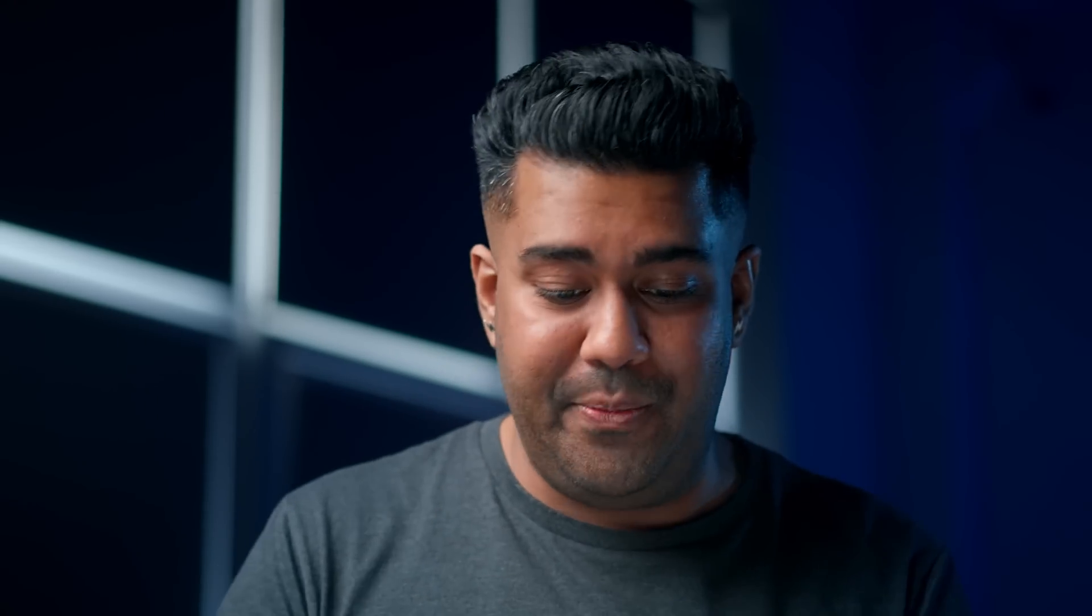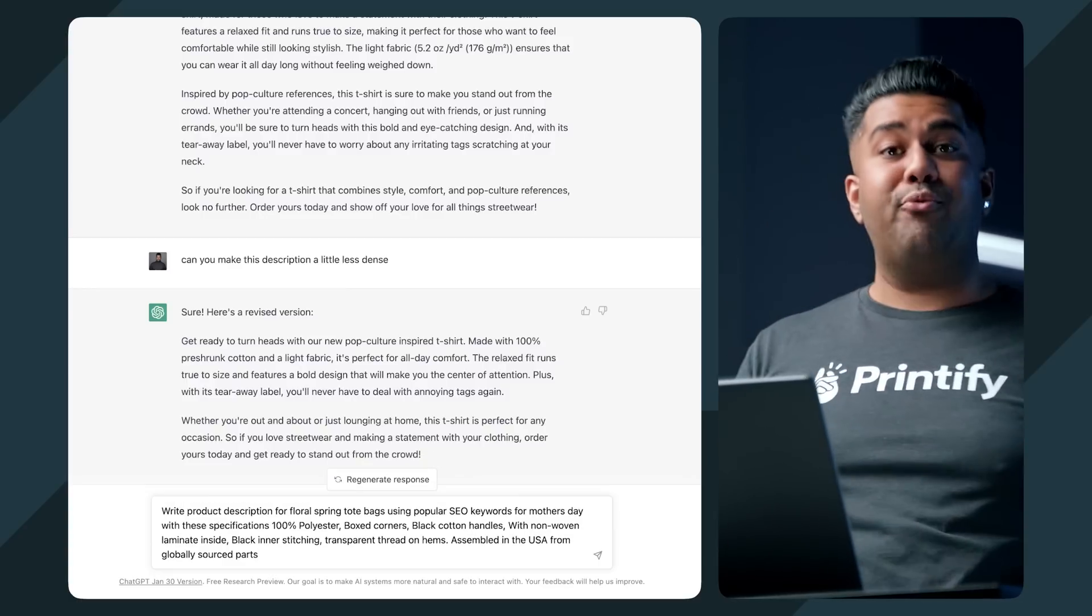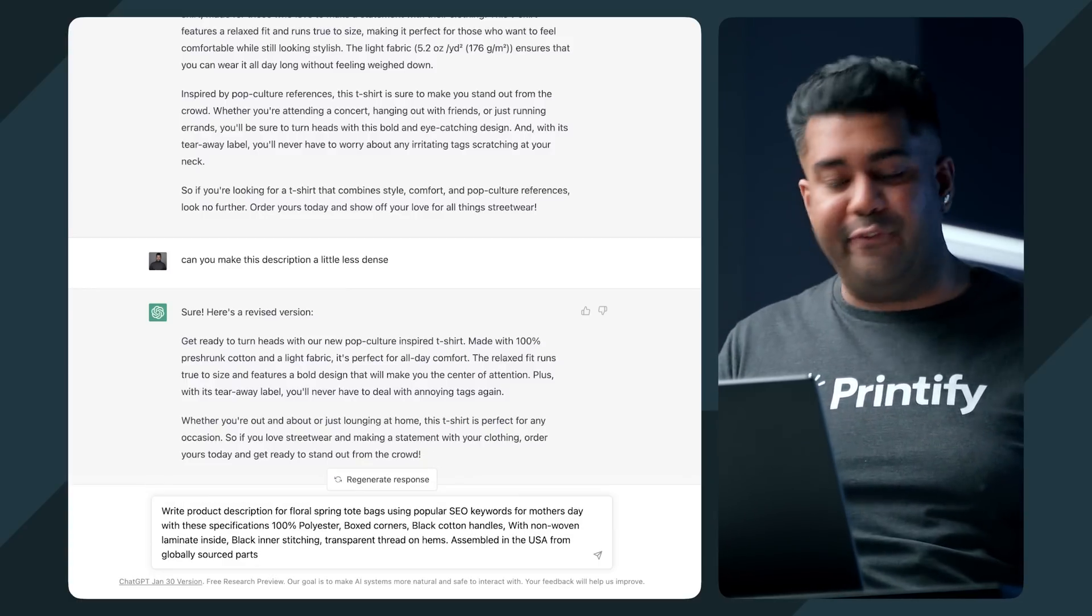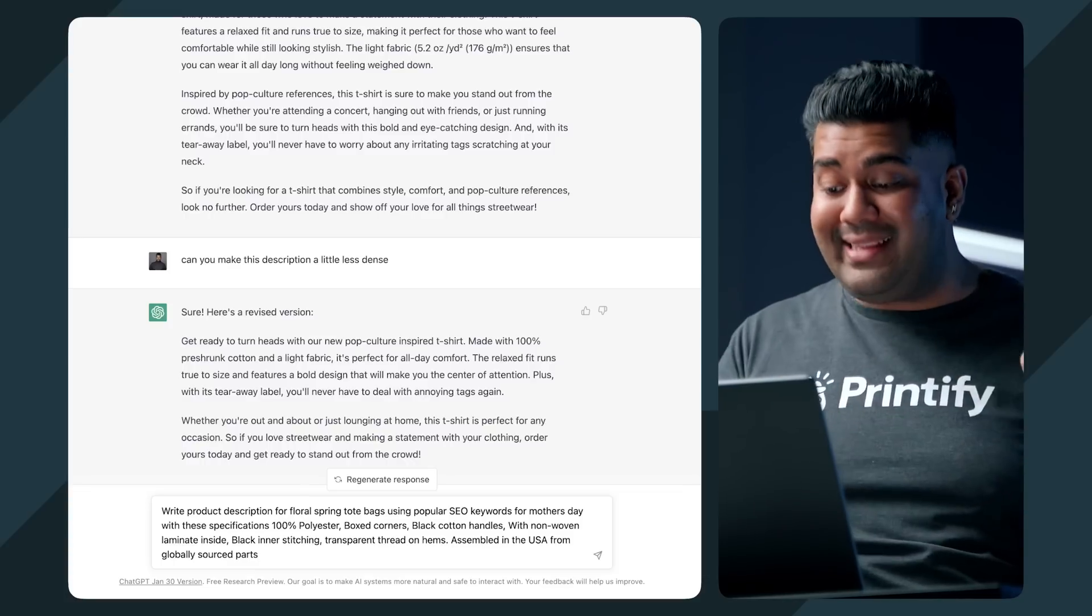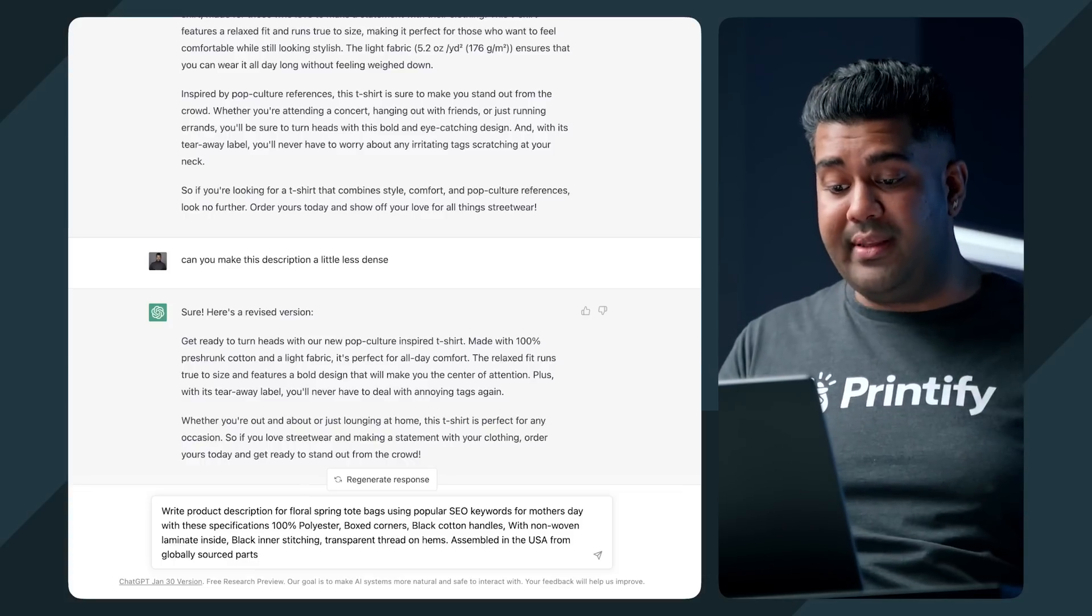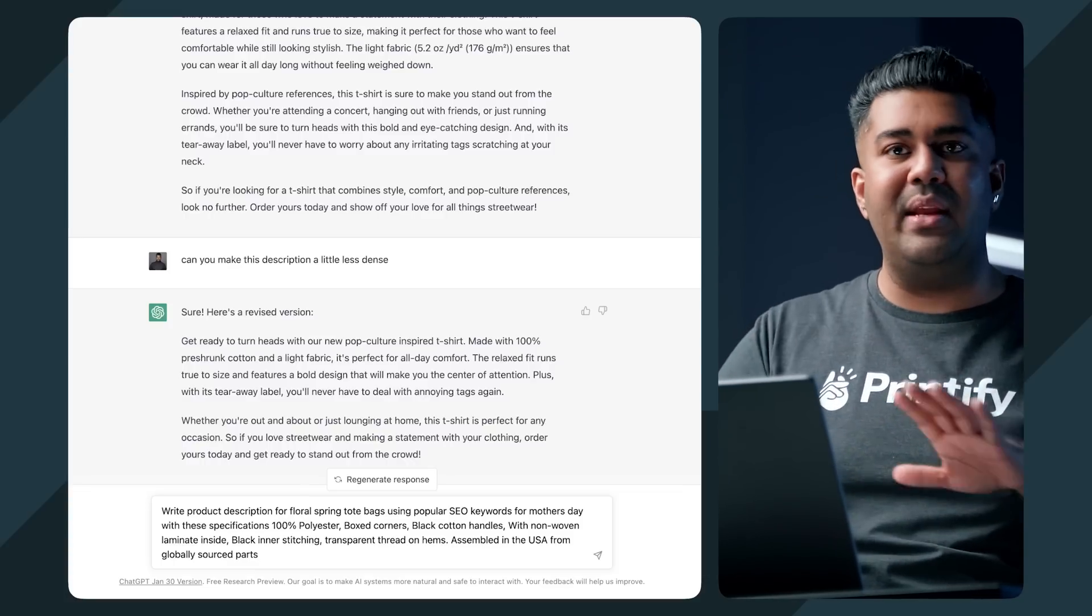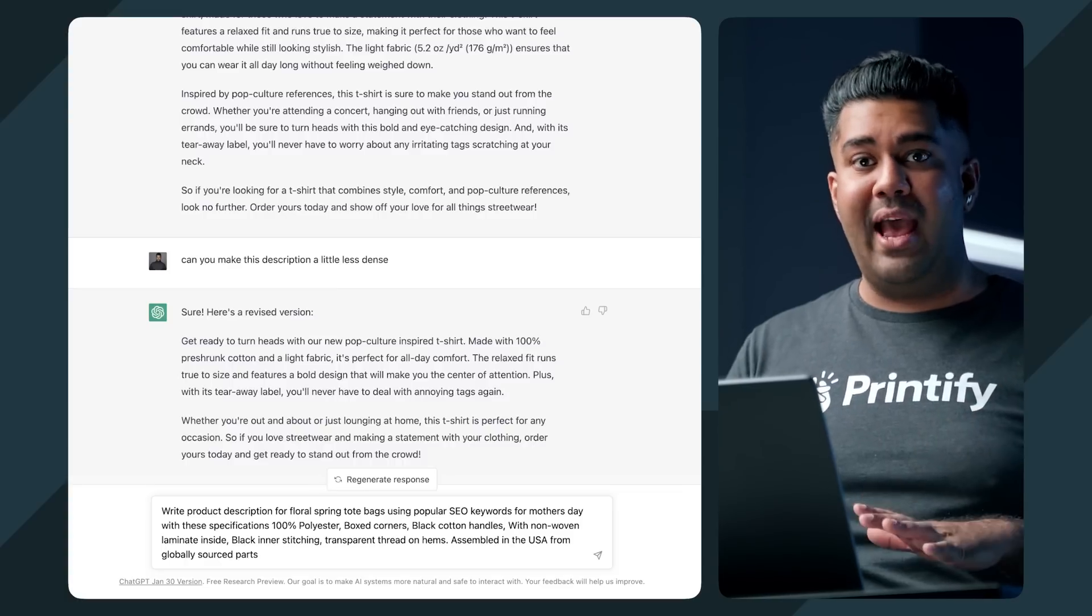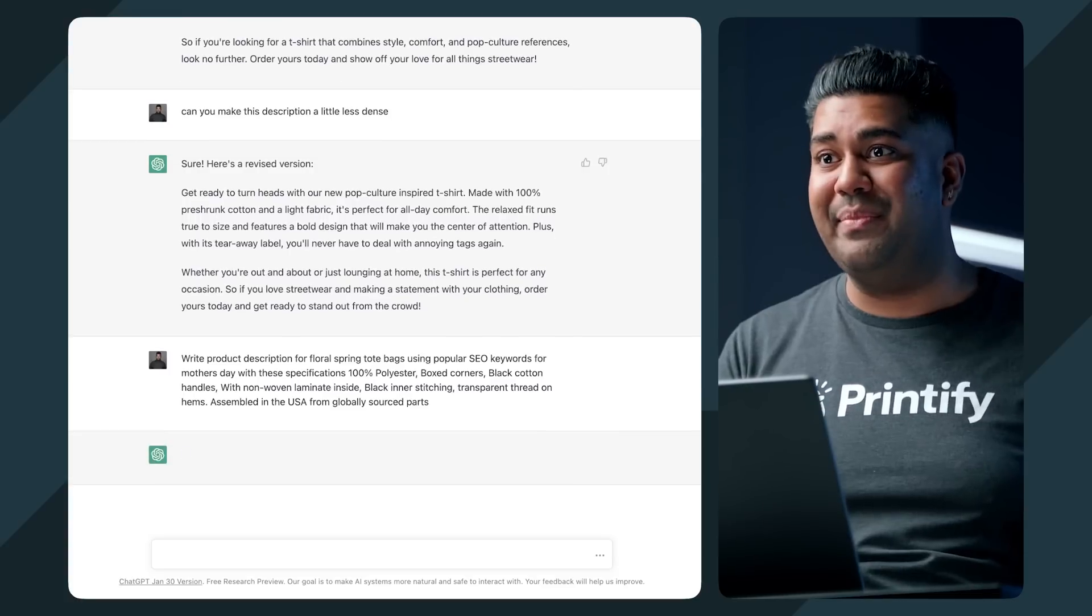The thing that freaks me out here is that this thing has absolutely no idea what my t-shirt looks like. It has no idea what my brand is. It has no idea who I am. So as far as assumptions go, this is actually pretty good. But let's move on to the next prompt here. So this one I'm going to give it is a little bit more complicated. And this one is for a tote bag. So the prompt I'm giving it is write product description for a floral spring tote bag using popular SEO keywords for Mother's Day with these specifications.